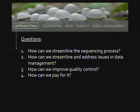These are the four questions posed to me: How can we streamline the sequencing process? How can we streamline and address issues in data management? How can we improve quality control? And how can we pay for it? Those are the four questions I'll spend the rest of the talk addressing.